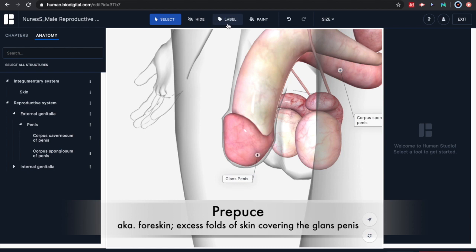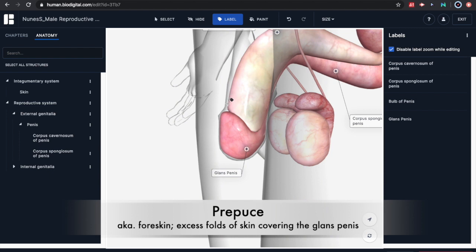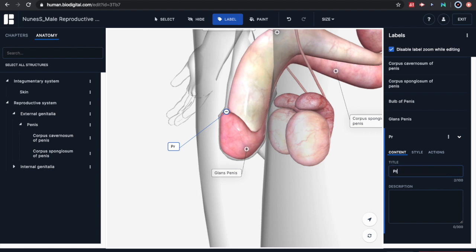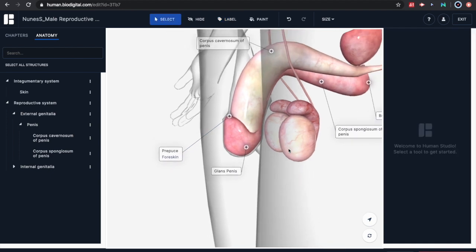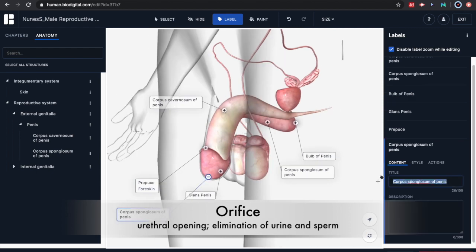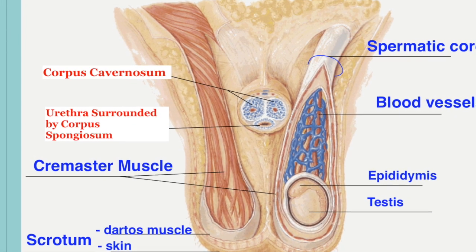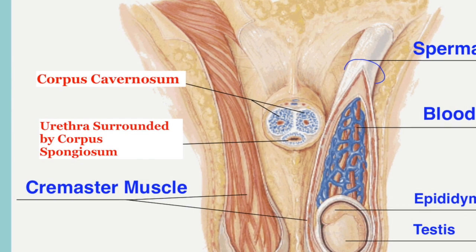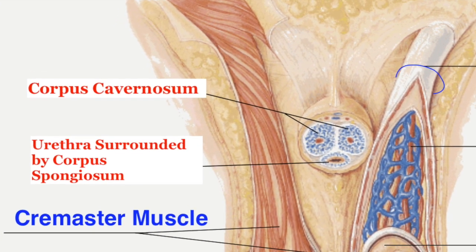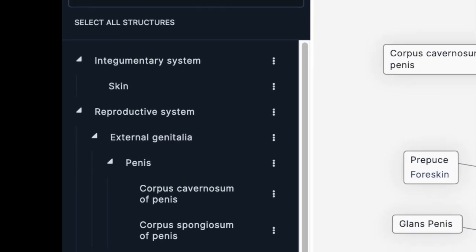Also at the distal end covering the glans penis are excess folds of skin known as the prepuce or foreskin — this allows for expansion during an erection. Some parents or older men will decide to have that excess fold of skin removed, which is known as a circumcision. The urethral opening is located at the end of the penis, which allows for the elimination of urine and sperm. You can see a frontal or coronal section of the corpus cavernosum superiorly and the urethra being surrounded by the corpus spongiosum inferiorly. That takes care of the external anatomy.